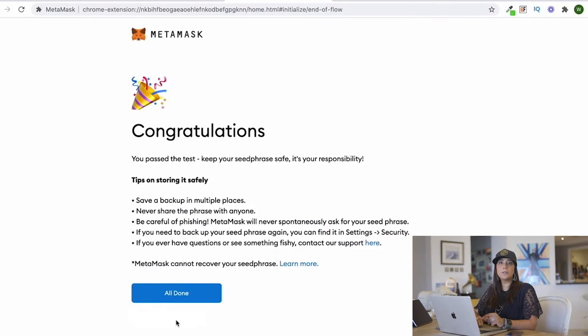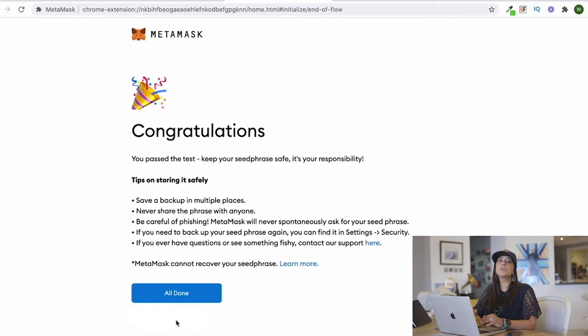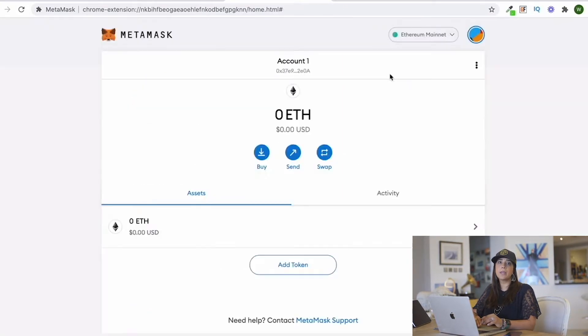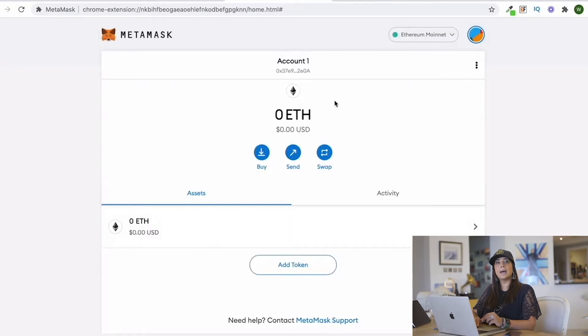Once you open your MetaMask wallet, it goes to the Ethereum blockchain. If you want to add other chains or networks to your MetaMask wallet, such as Polygon, I'm going to show you how.